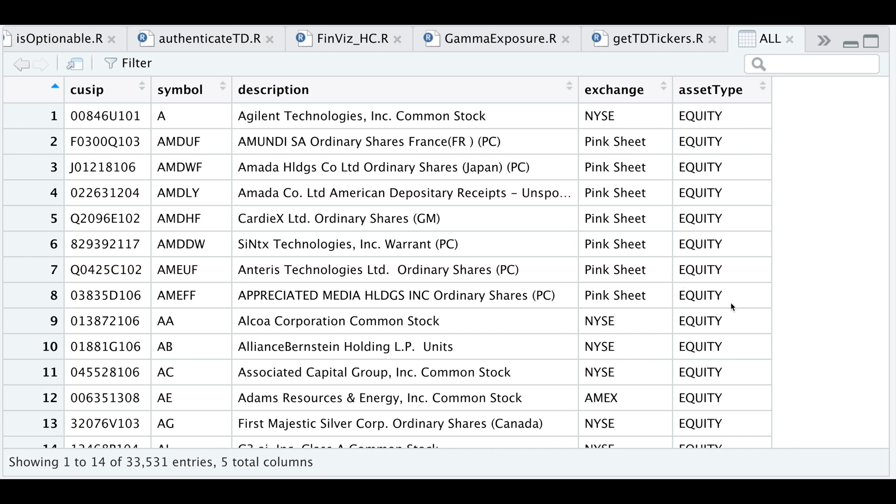For asset type, there is equity, ETFs, and indices. But I believe for indices, we have to pass in a special character such as a dollar sign in order for us to retrieve the S&P or NASDAQ. But I haven't actually tried it because I just wanted to get equities and ETFs.